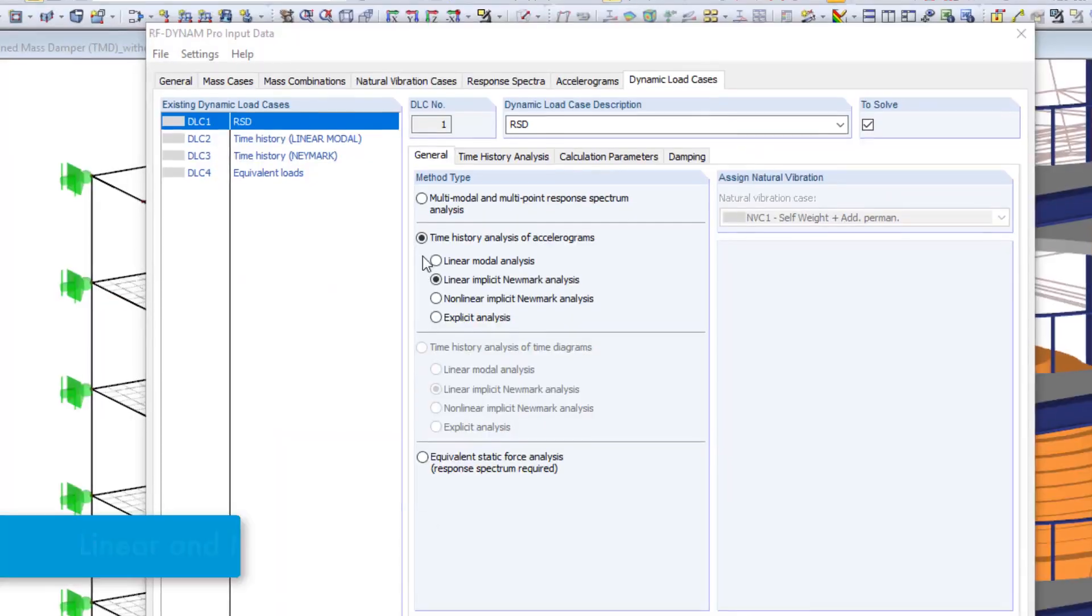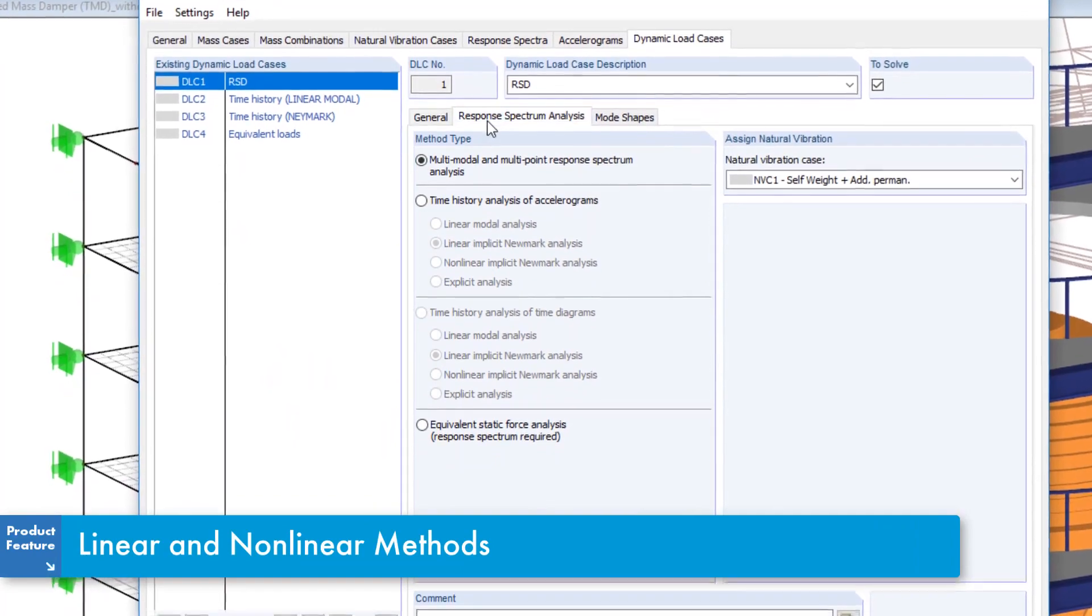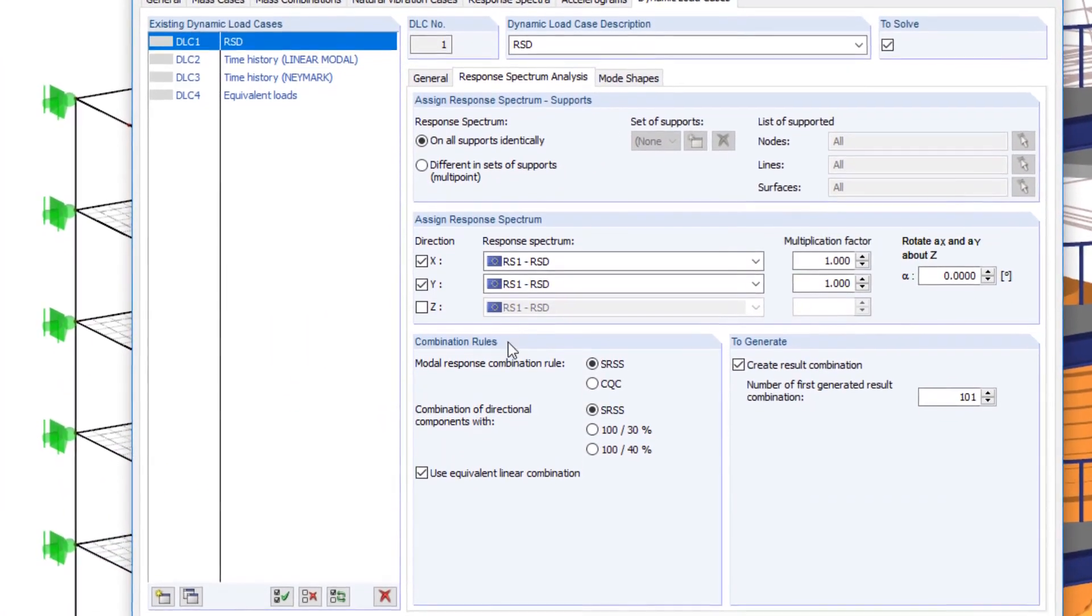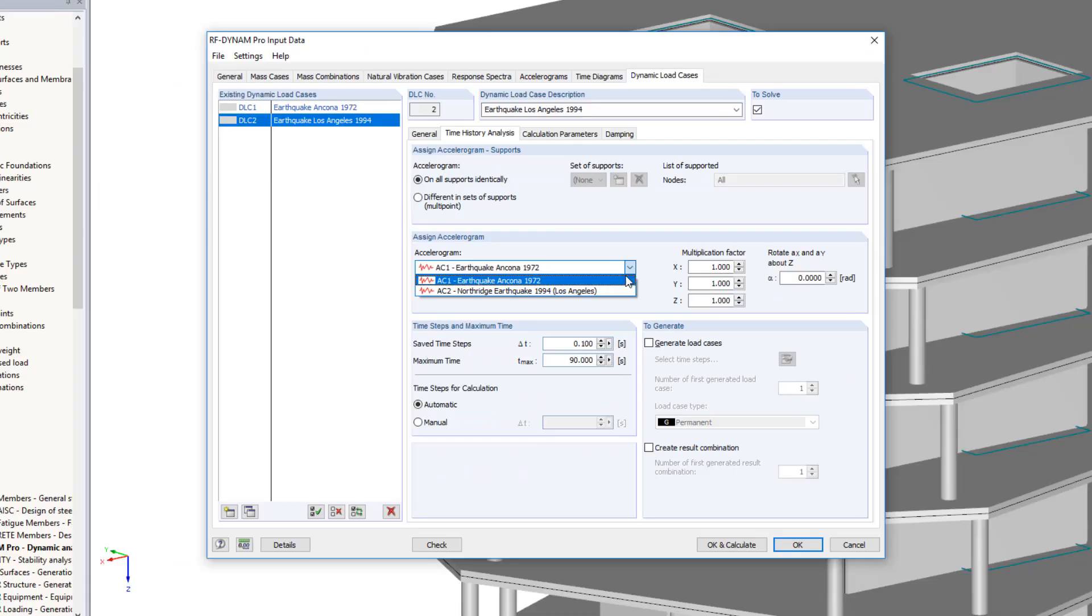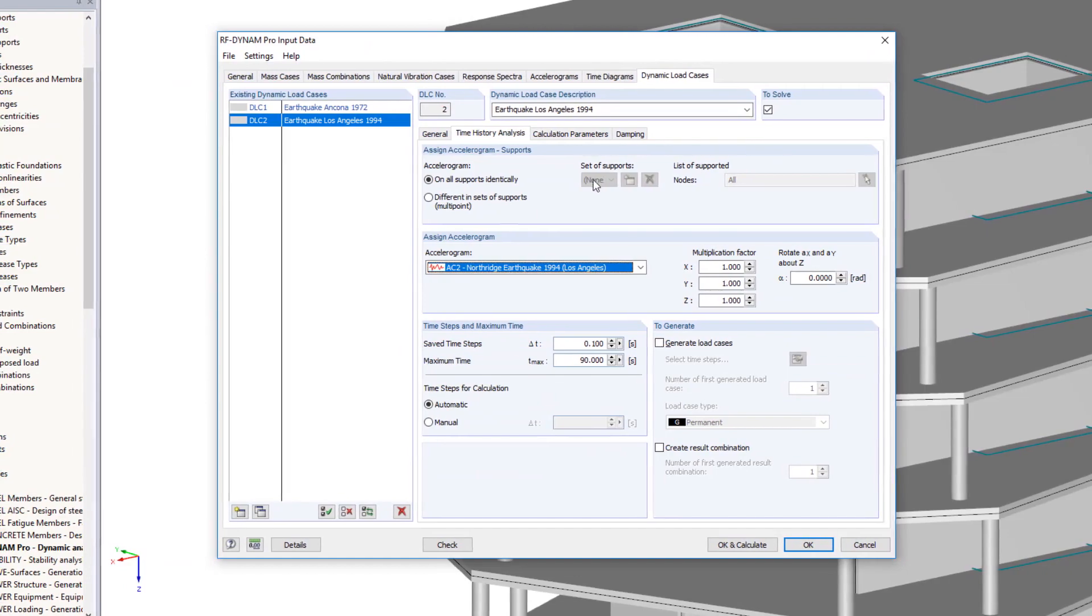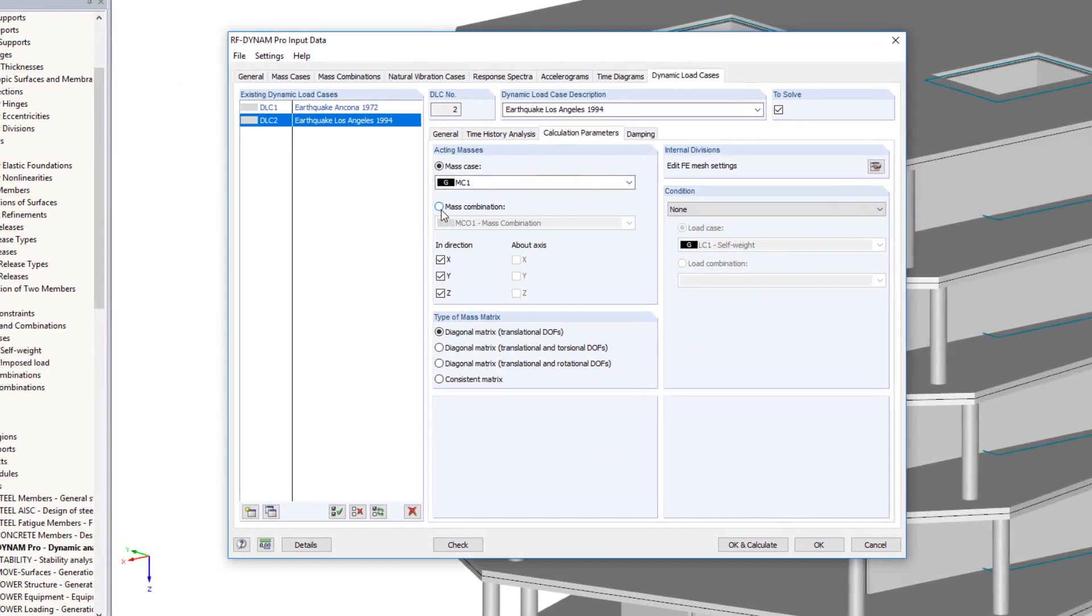Seismic considerations according to a multimodal response spectrum analysis or according to a linear time history analysis are alternatives to generating equivalent seismic loads.